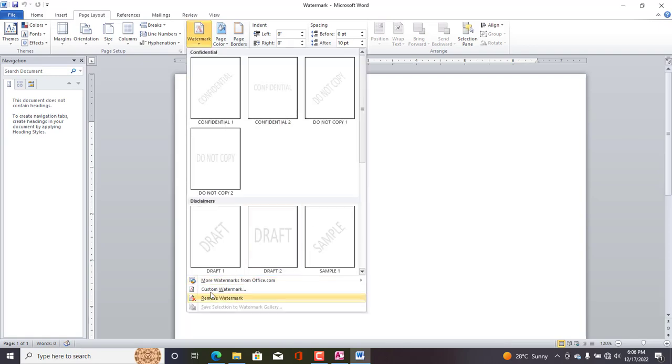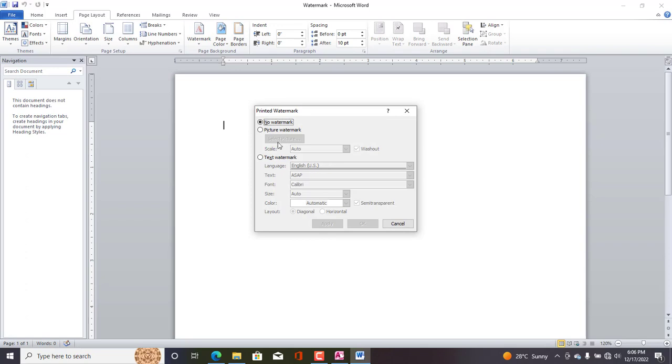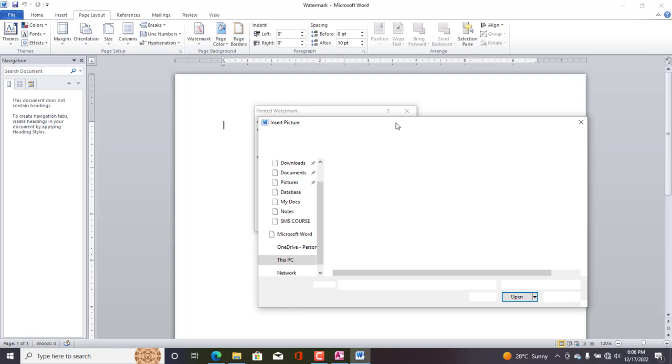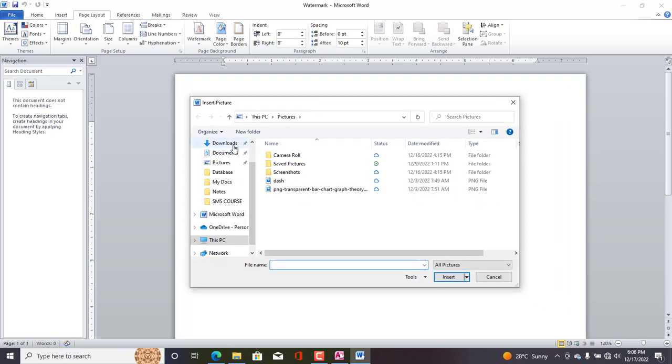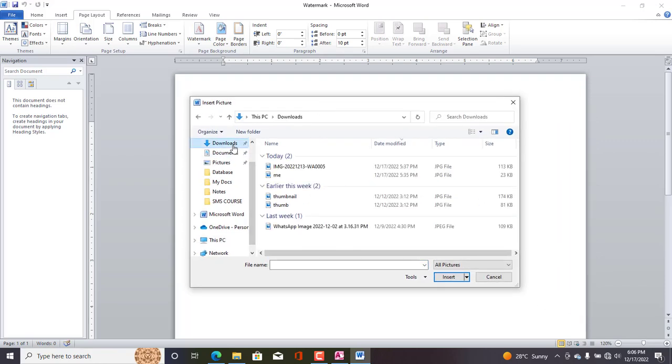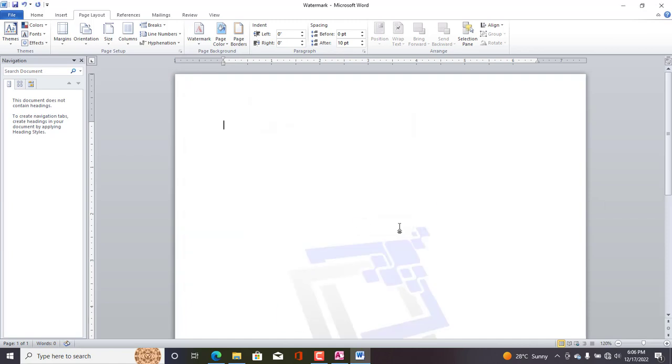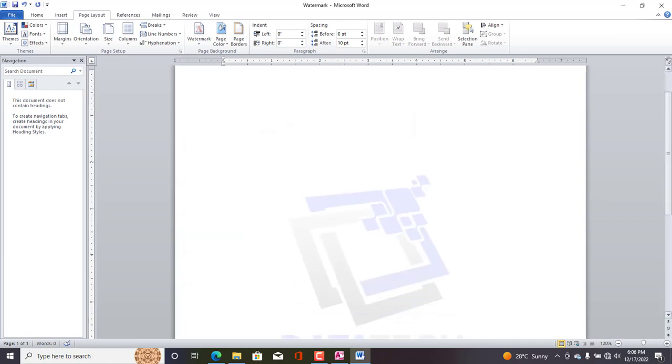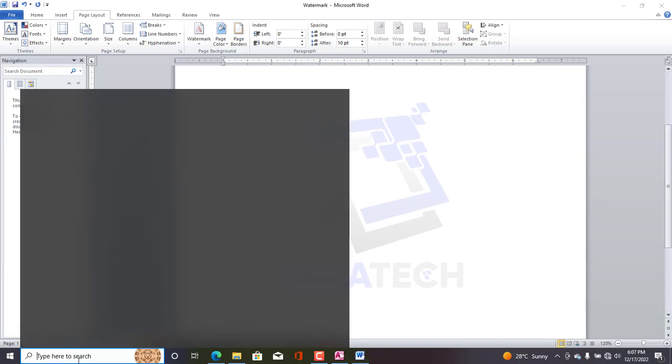Okay, so we come down and select Custom Watermark. Now we click Picture Watermark, Select Picture. Okay, so we have the picture in our Download folder, so I'll go here. So this is the picture. Now let us select it, hit Okay. Okay, so now you can see that we have a watermark over here. So what do we do now?